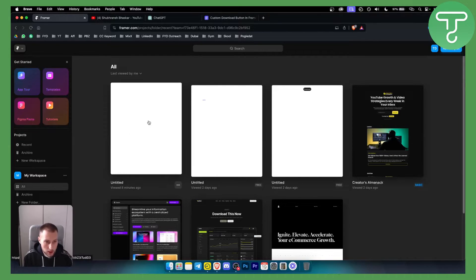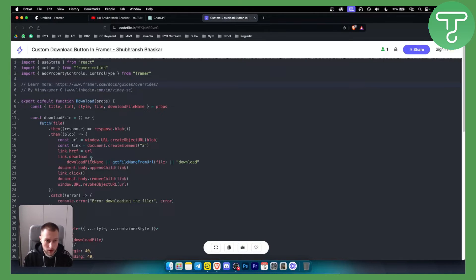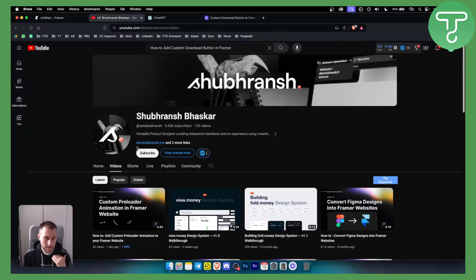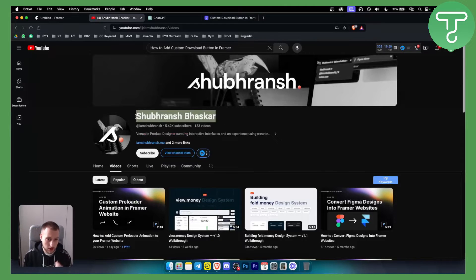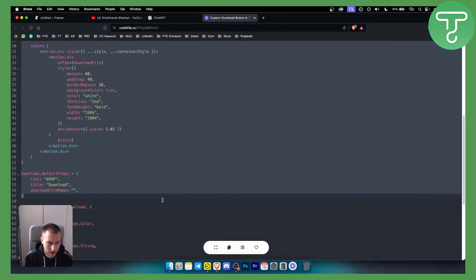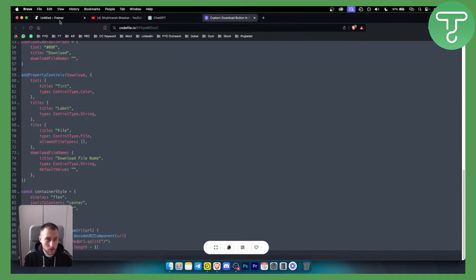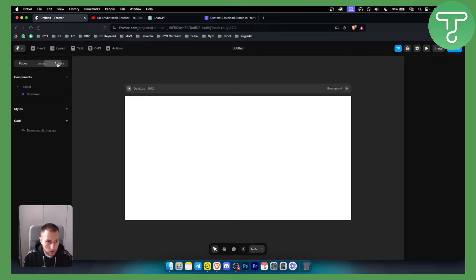First of all, you want to open up a new project in Framer. Once we have a new project, we'll use the code shown here. This code is from a creator I'll credit — make sure to visit his channel for more coding tutorials. We'll copy this code and in Framer go to Assets, then the Code section.